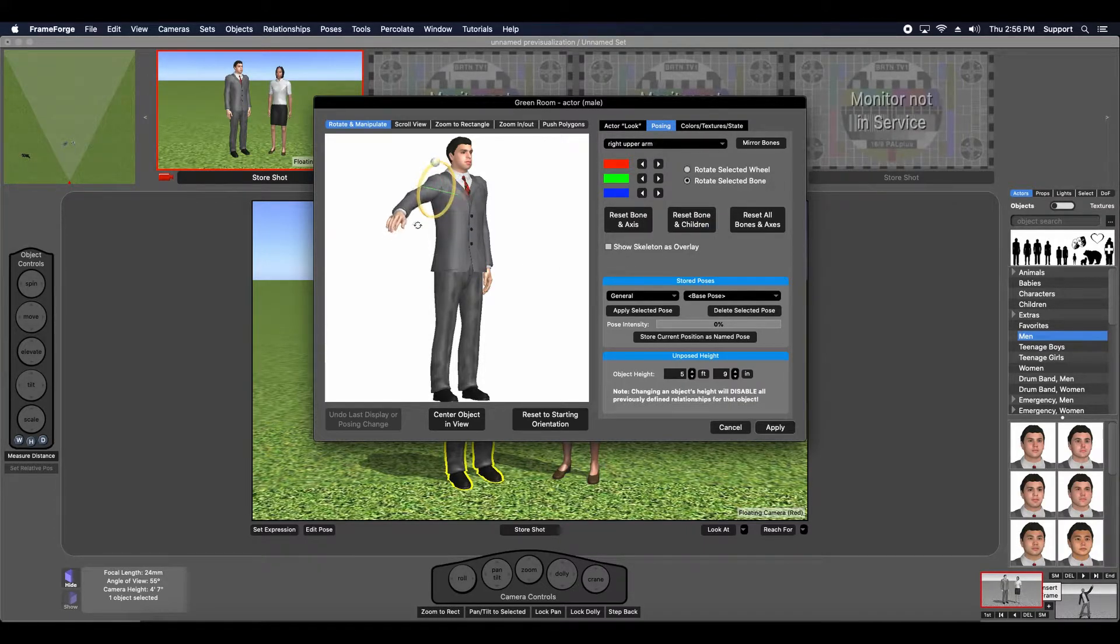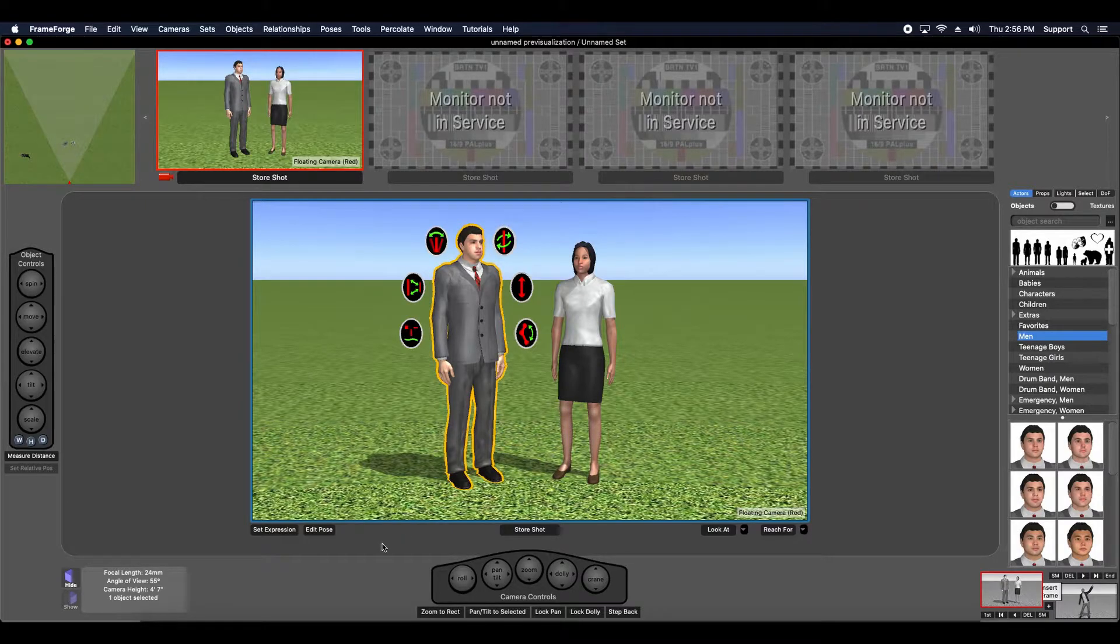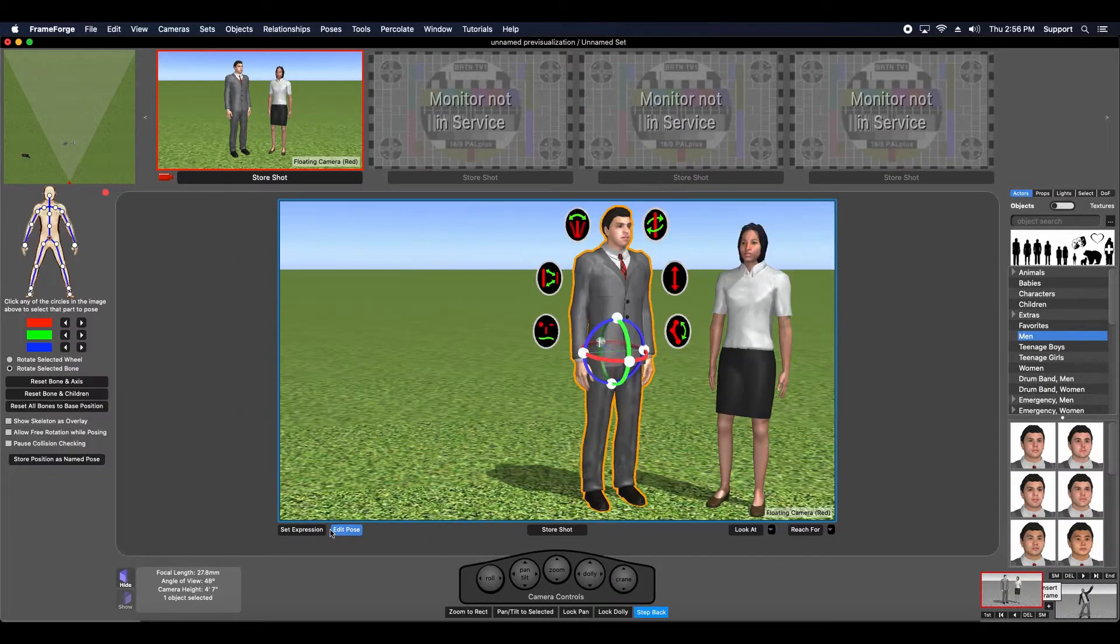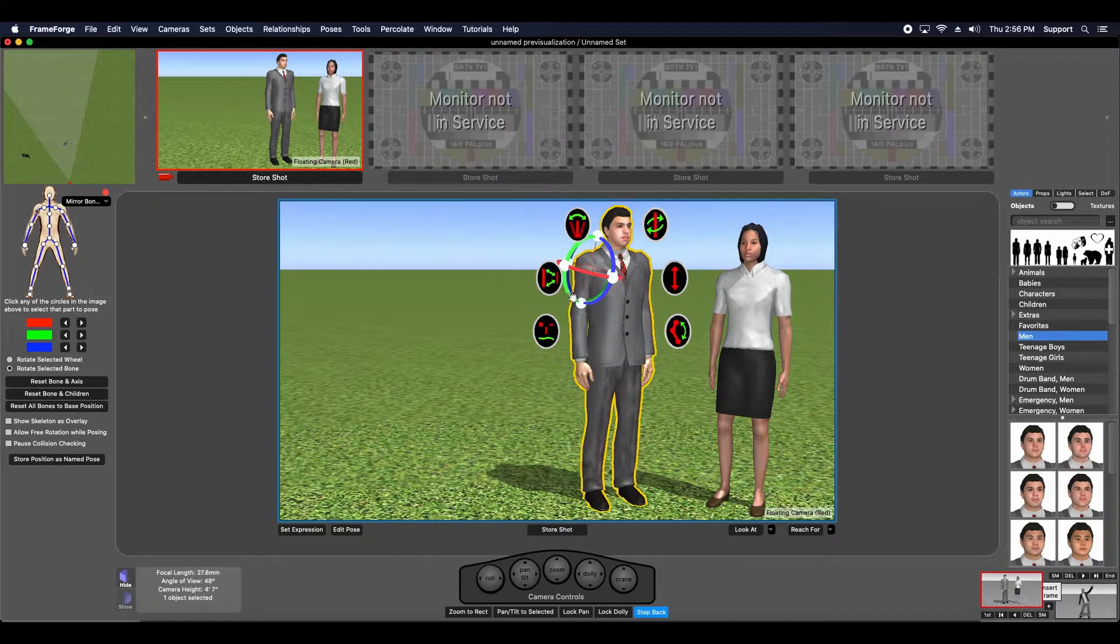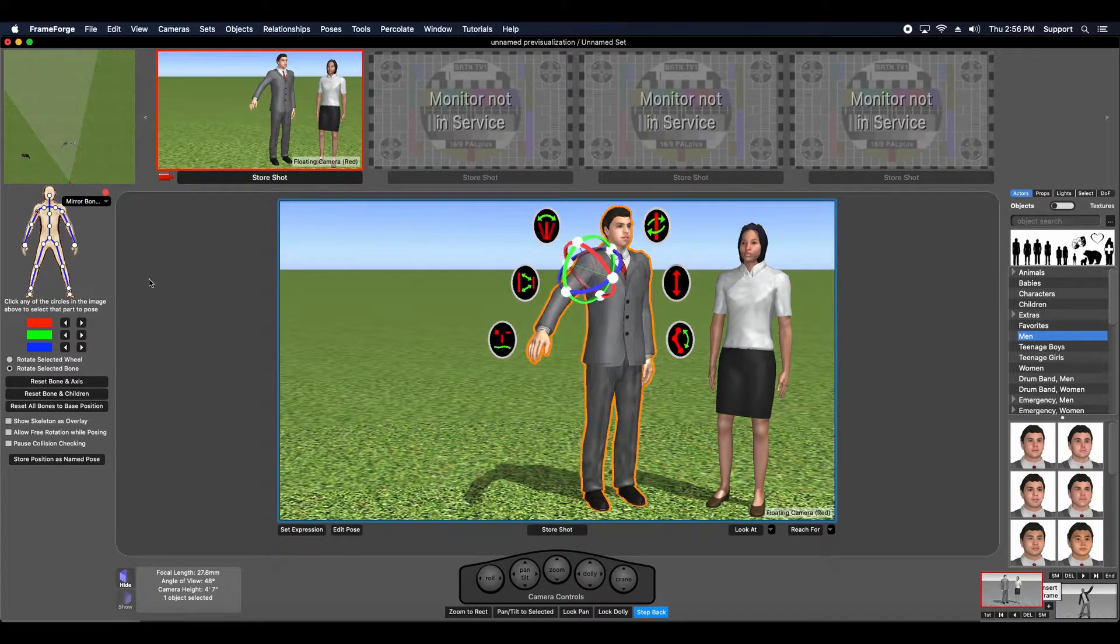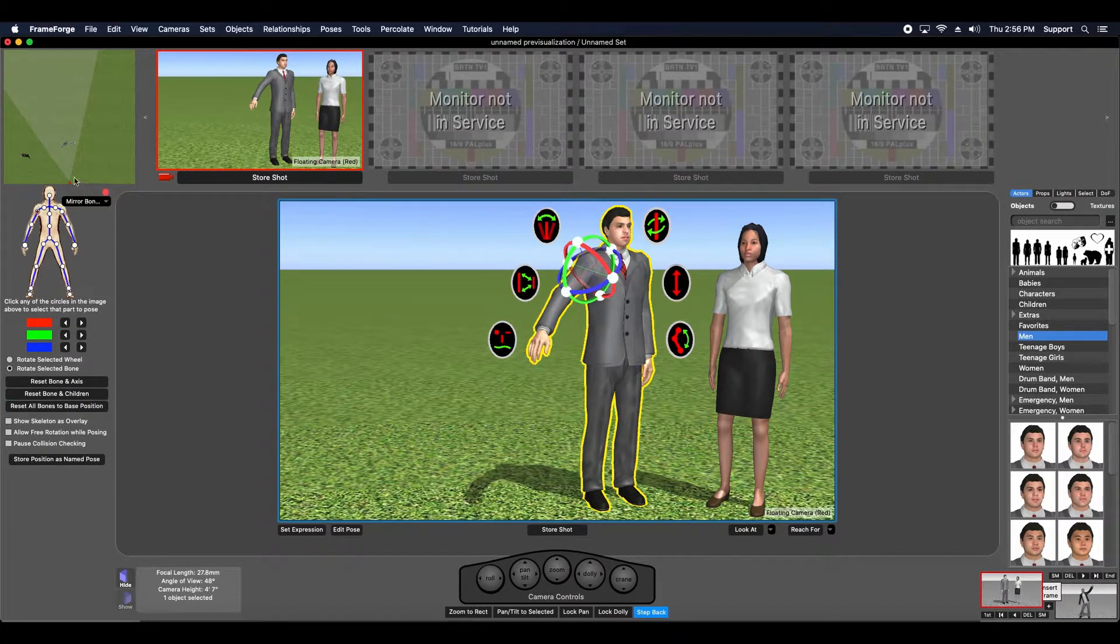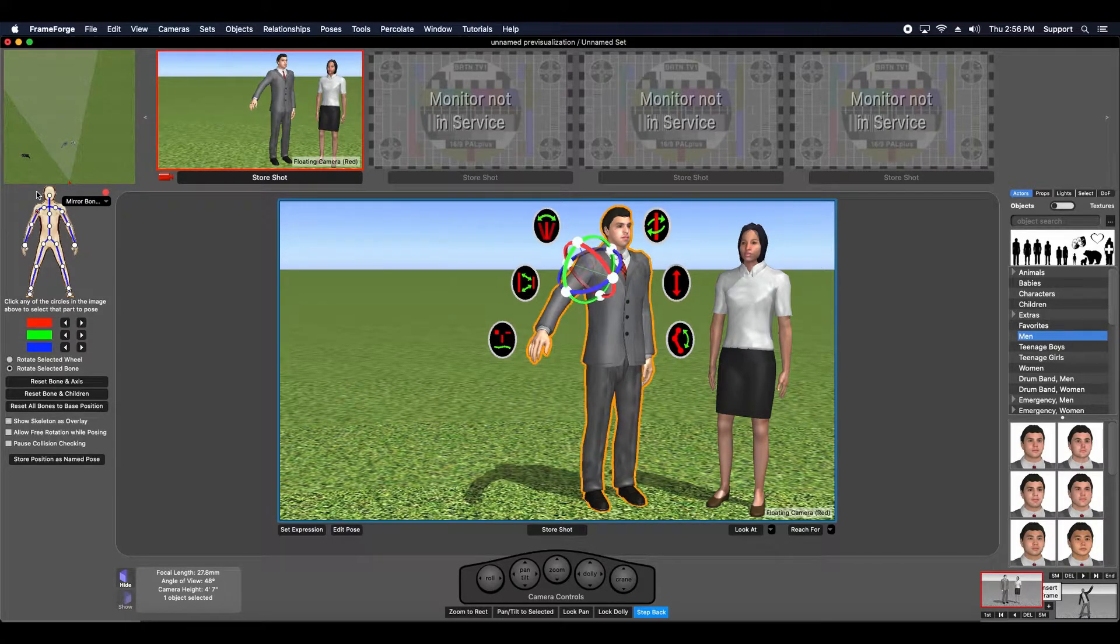But did you also know that you can pose an actor directly on set? Click to highlight them and then use this edit pose function. You'll see the posing wheel appear, and you'll also see this functionality on the left hand side that mirrors what you're going to find in the posing tab of the green room.